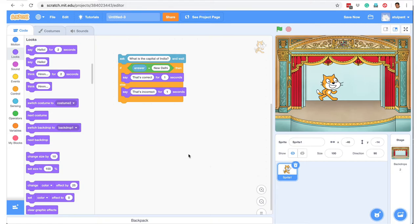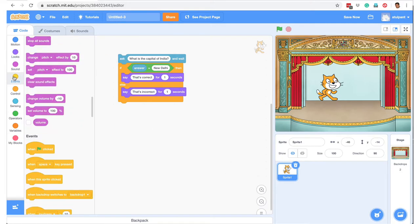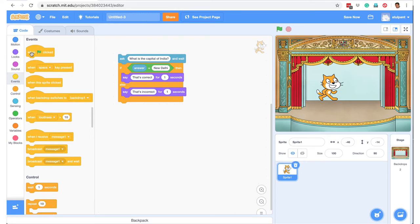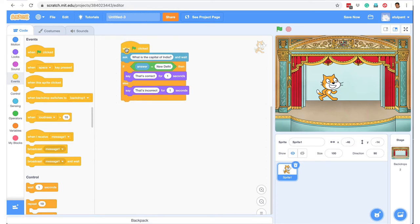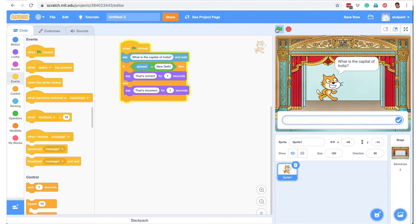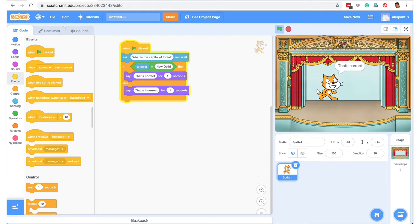We can start this by going to Events and saying 'when green flag is clicked'. Let's click the green flag. We get the first question: 'What is the capital of India?' We put the answer New Delhi and it says 'That's correct.'